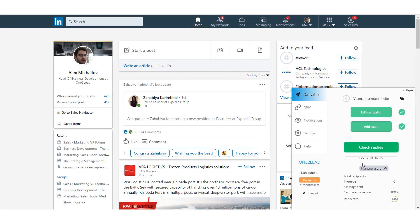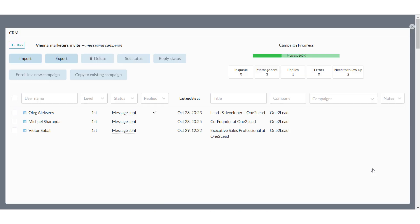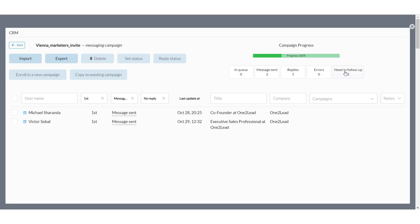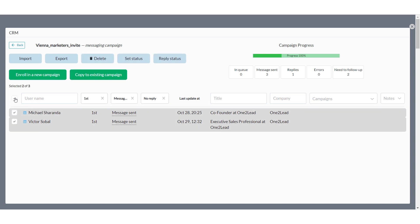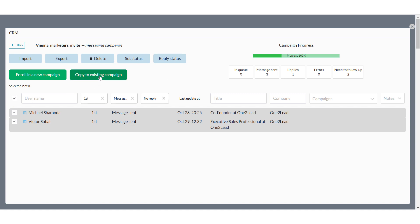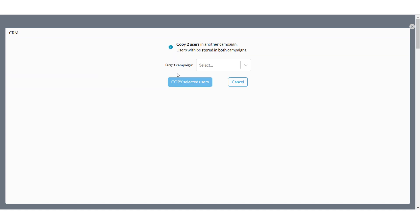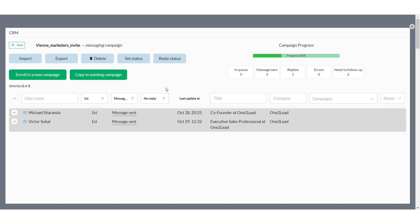Let's create our first follow-up to our previous invitation campaign. First, open the campaign you want to follow up. Then click on the Need to Follow Up selector. Make sure your leads are not participating in other irrelevant messaging campaigns. If you see redundant recipients, just select and delete them from your current campaign. Then select all suitable recipients and press Enroll to a new campaign. Also, if you already created a follow-up, just press Copy to Existing and select a suitable campaign. If some of them are already in the campaign, don't worry — 1-2-Lead doesn't allow duplicate recipients in the same campaign.